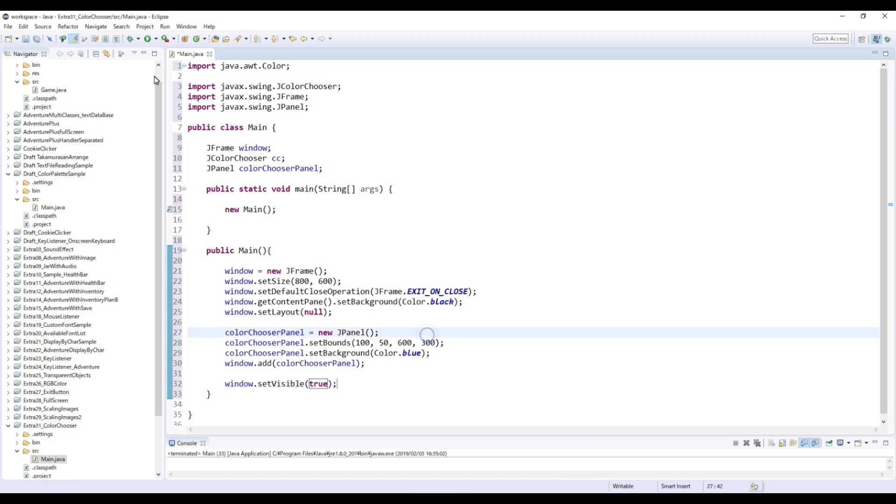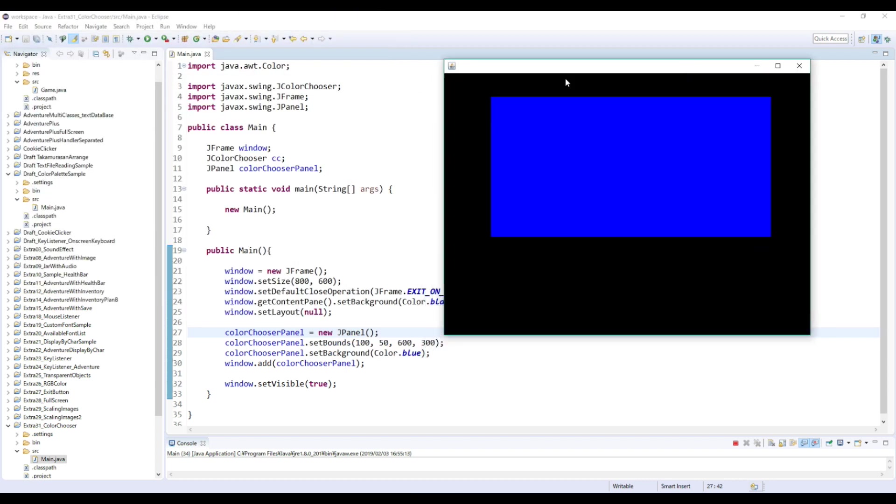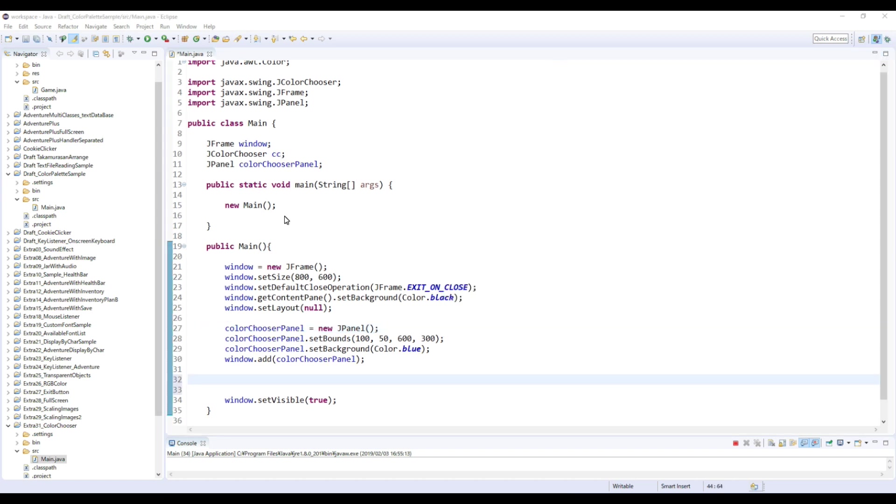Okay, let's check this. Okay, so we made a panel here. ColorChooserPanel here. And so now we're gonna create this. So we made a panel here, JColorChooserPanel, and place this on this panel.